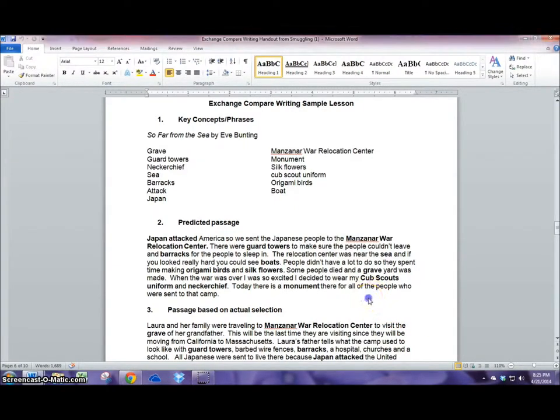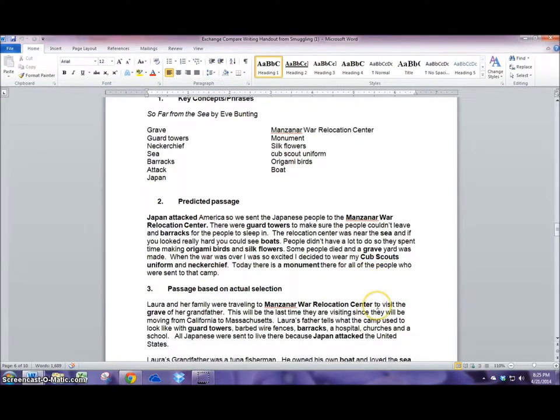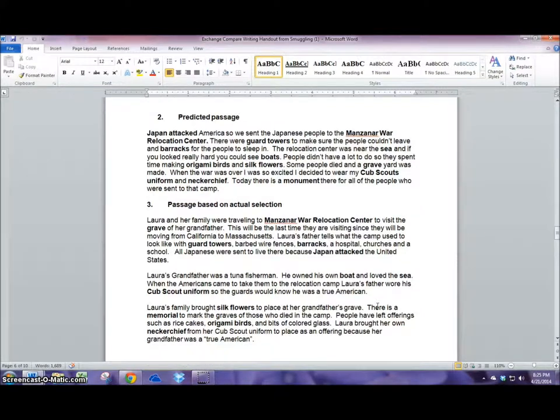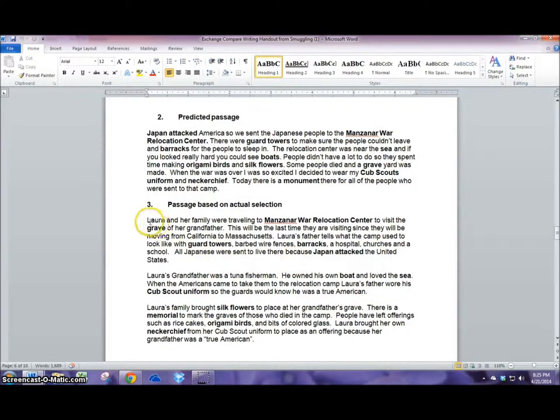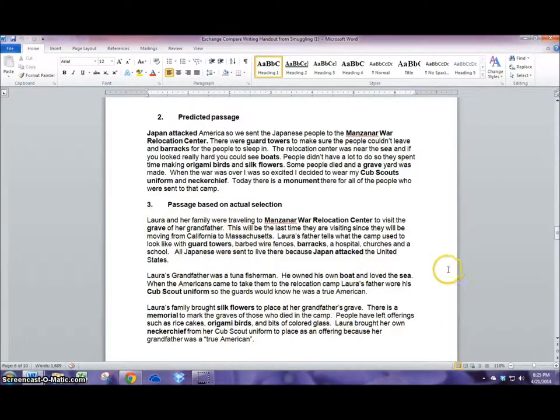And after we read the book together as a class my students will go back using those same words and write a summary of what we've read and they'll do that collaboratively as well.